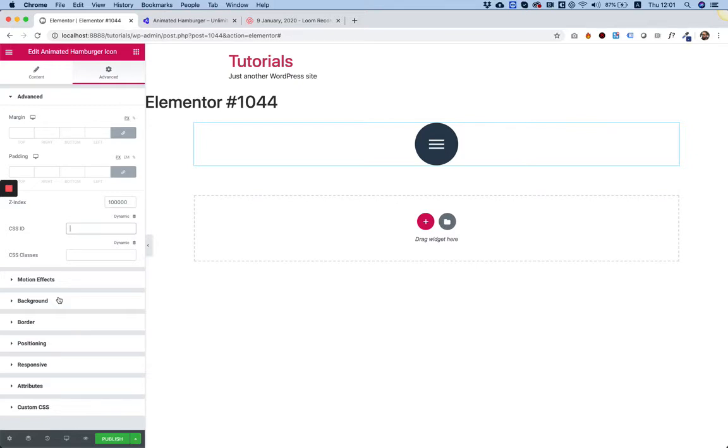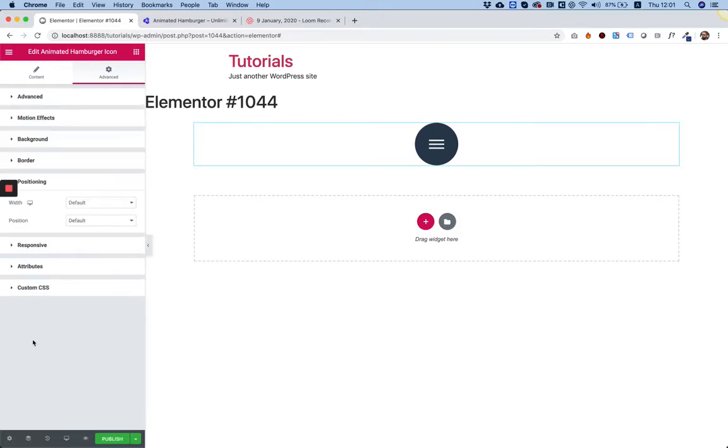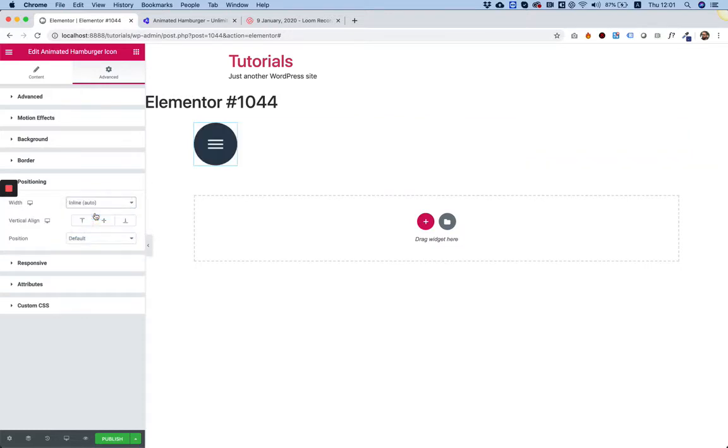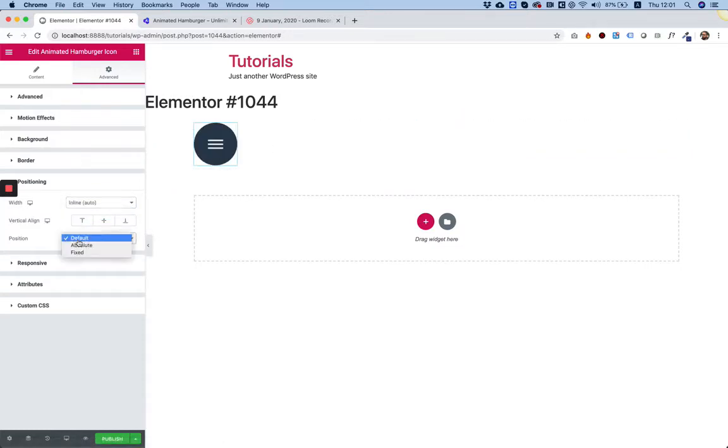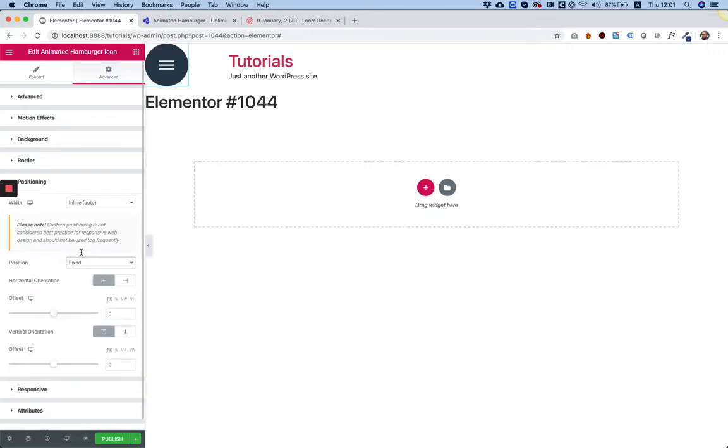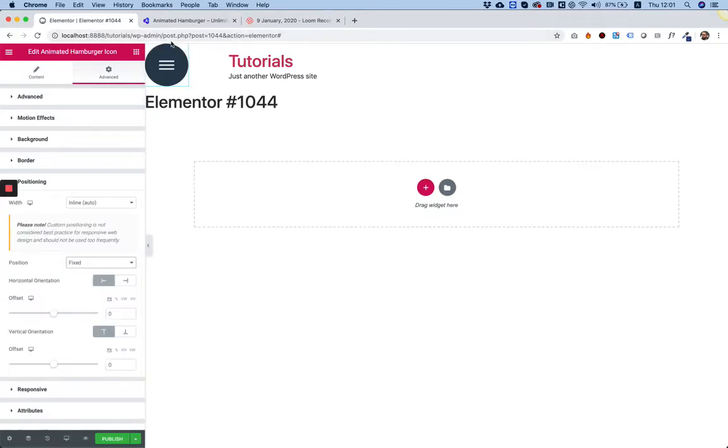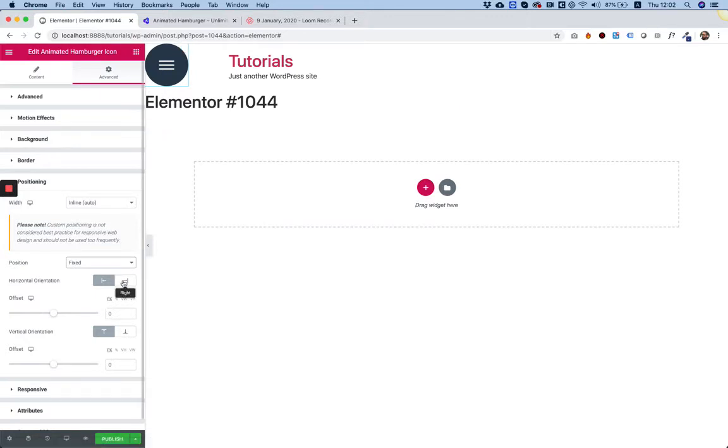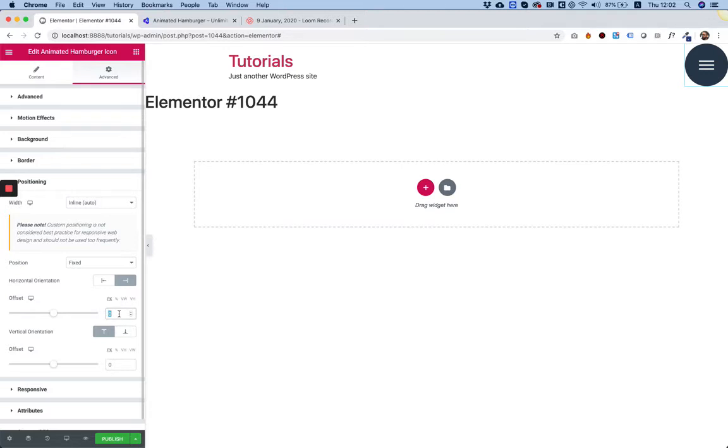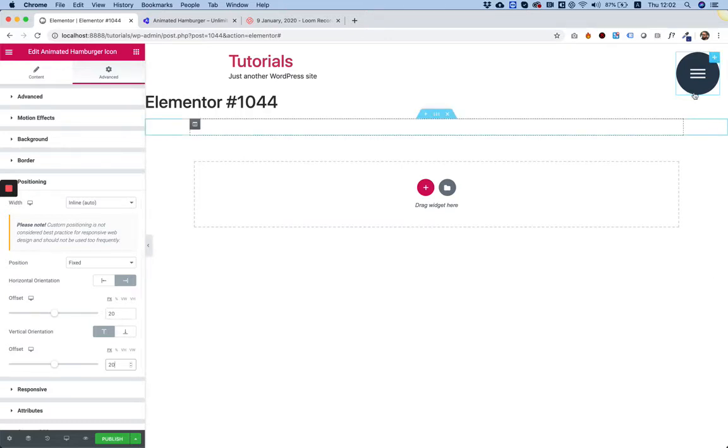Next step, going to Positioning. In positioning I'm going to choose inline auto because I don't want this to be full width, and I'm going to position it using fixed positioning. It snaps to the top left of my website. I'm going to snap it to the right and space it from the right 20 pixels and from the top another 20 pixels. Right now it's positioned like I want and it's looking good.